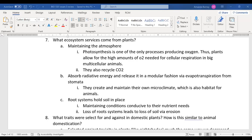The third ecosystem service: the root system holds soil in place. Without those roots, topsoil needed for agriculture washes away. Our agricultural system sadly does destroy some of that, but the topsoil is maintained through this extensive root system. So the three services are: maintaining the atmosphere, absorbing radiative energy, and the root system holding soil in place.